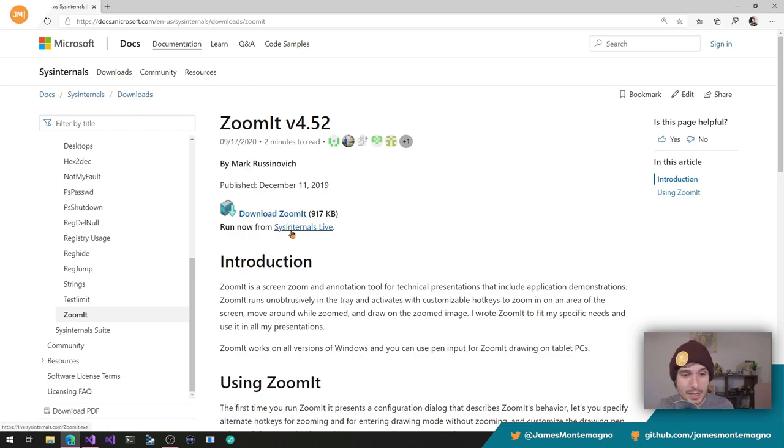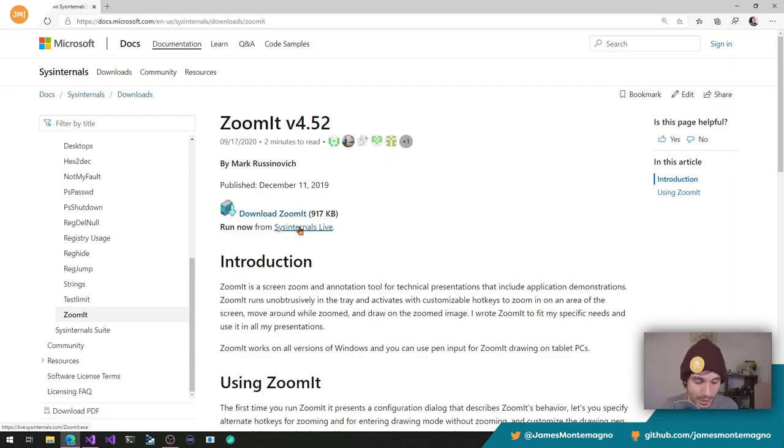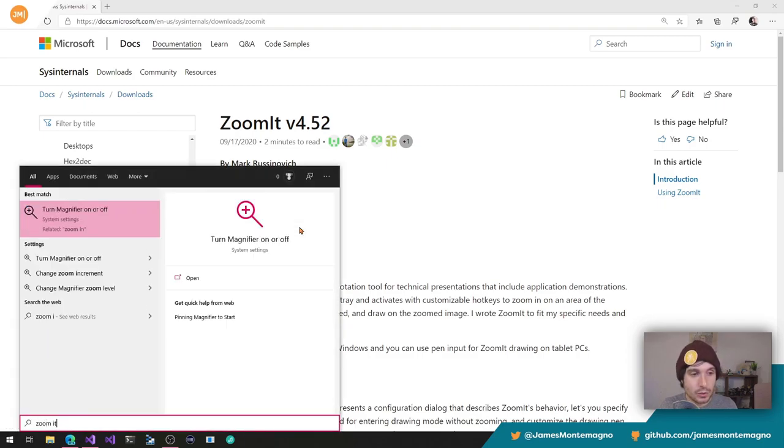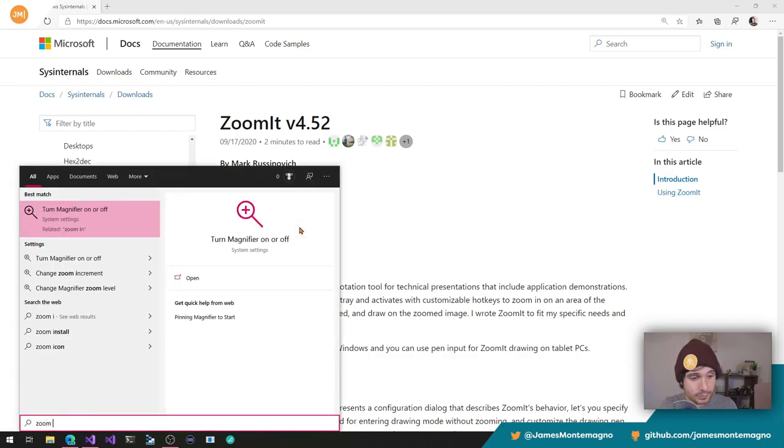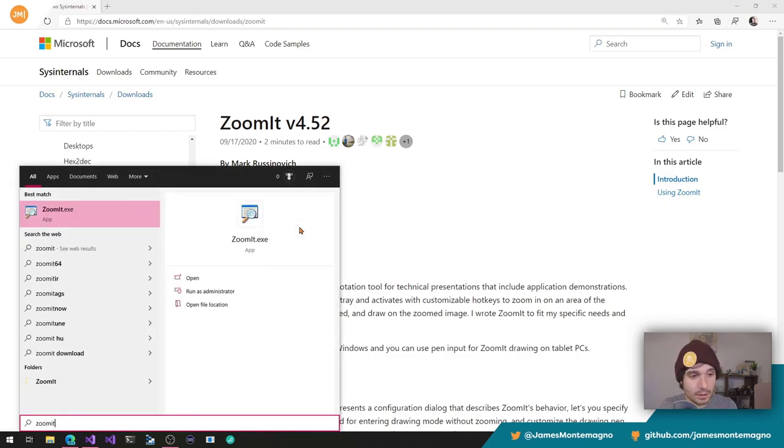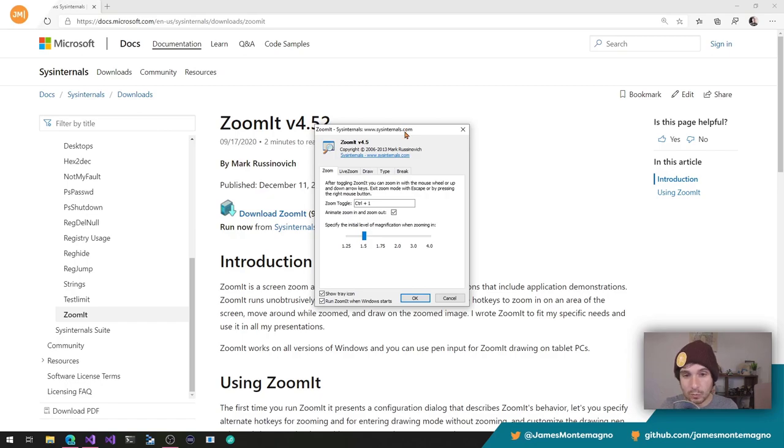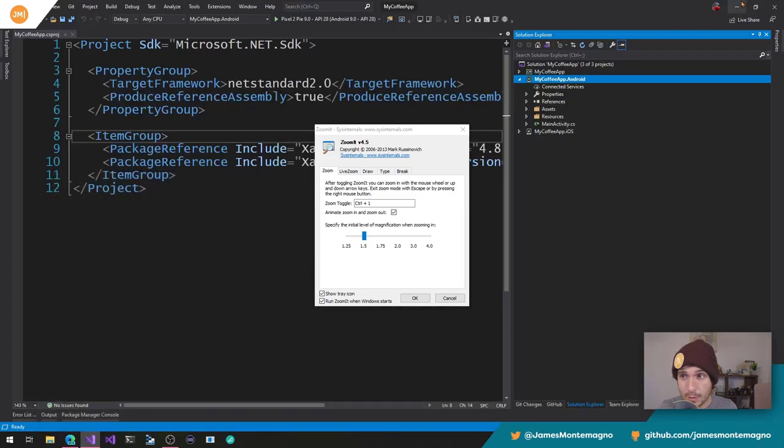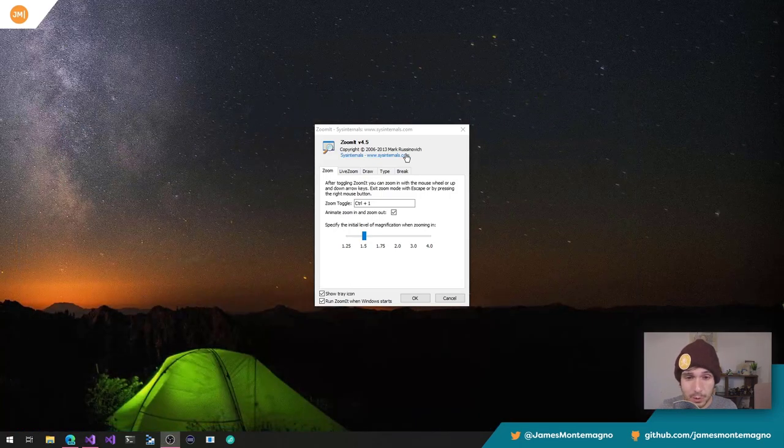Here it is. Zoom It. It's part of SysInternals. It's all right here. It's a standalone application. So when you type in Zoom It over here, it's an application that will run automatically when your computer starts, which you can see right down here. Let's go ahead and zoom out to the dashboard here.